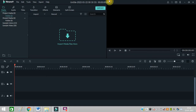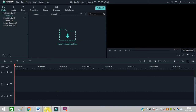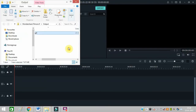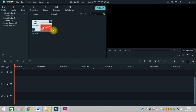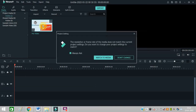How to change aspect ratio in Filmora. I am using Filmora 9 version, so first I need to upload a video. I will upload this video and click on 'Add to Project'.